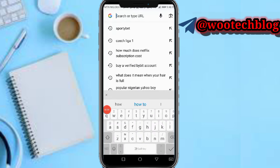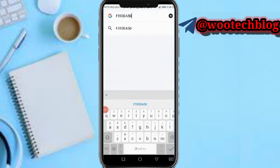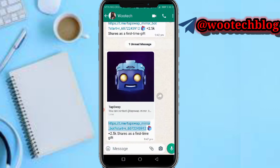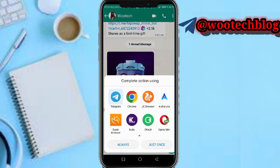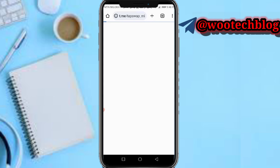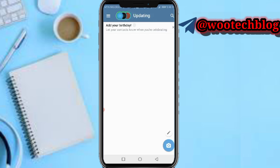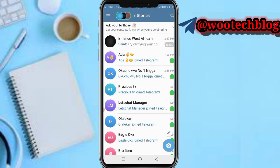After heading over to the description of this video, tap on the link and open it. This will direct you to your browser — Chrome, Opera Mini, Kiwi Browser, UC Browser, or whichever browser you are using. Once directed, proceed to the next step.